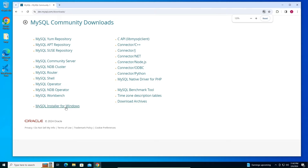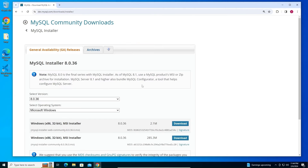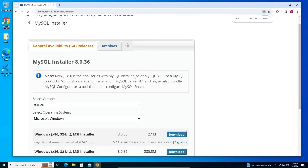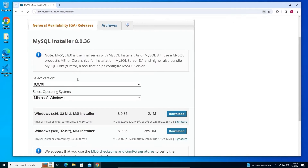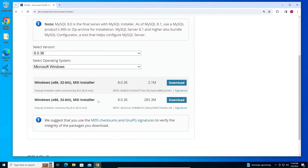Here you'll find 'MySQL Installer for Windows' — click it again. You'll be taken to an interface where the version will be the latest one and the operating system is Windows. We have two options: a web installer and a normal installer. We'll choose the normal one.